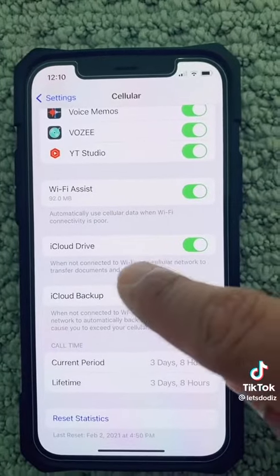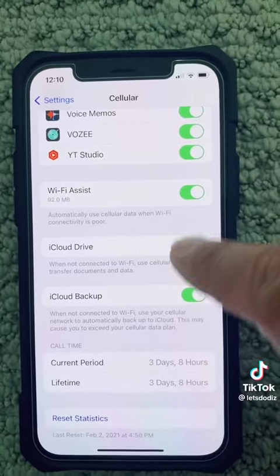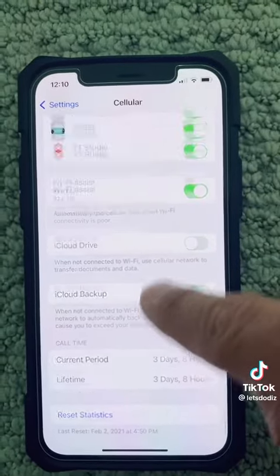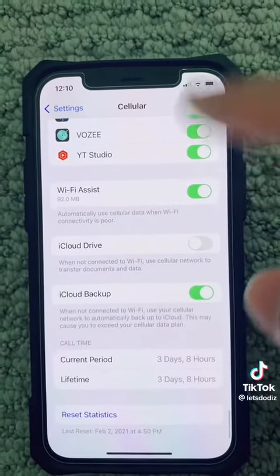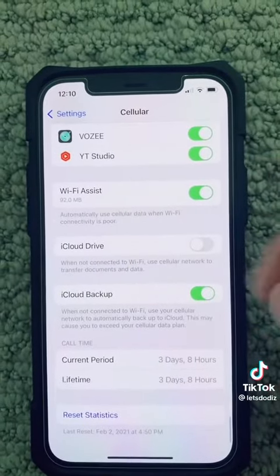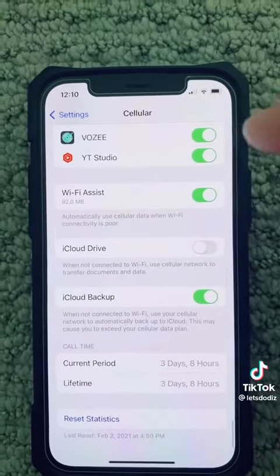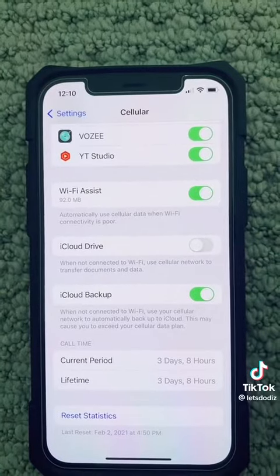Next, make sure you come down and turn off iCloud Drive. This way it will not use your cellular network to sync all these apps to your iCloud. Whenever you connect to Wi-Fi, it will sync.